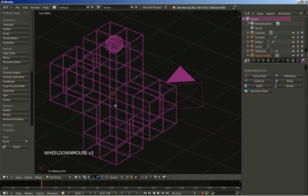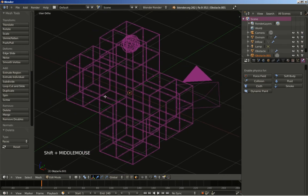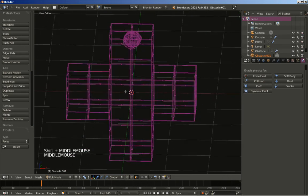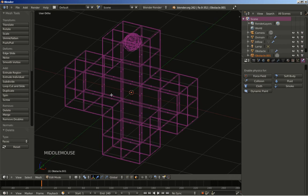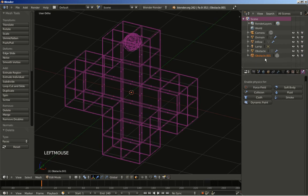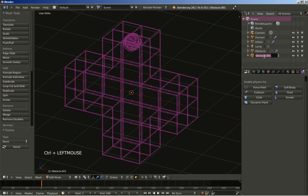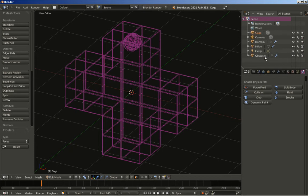I'm building some sort of cage right here for our fluid simulation. I'm going to rename this one from Obstacle.001 to Cage. Now Tab key to go to object mode.